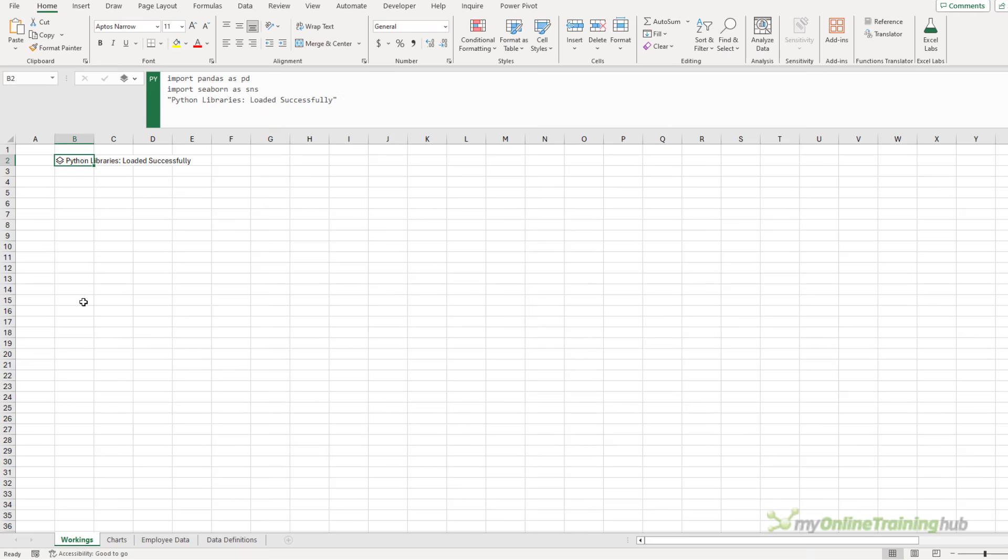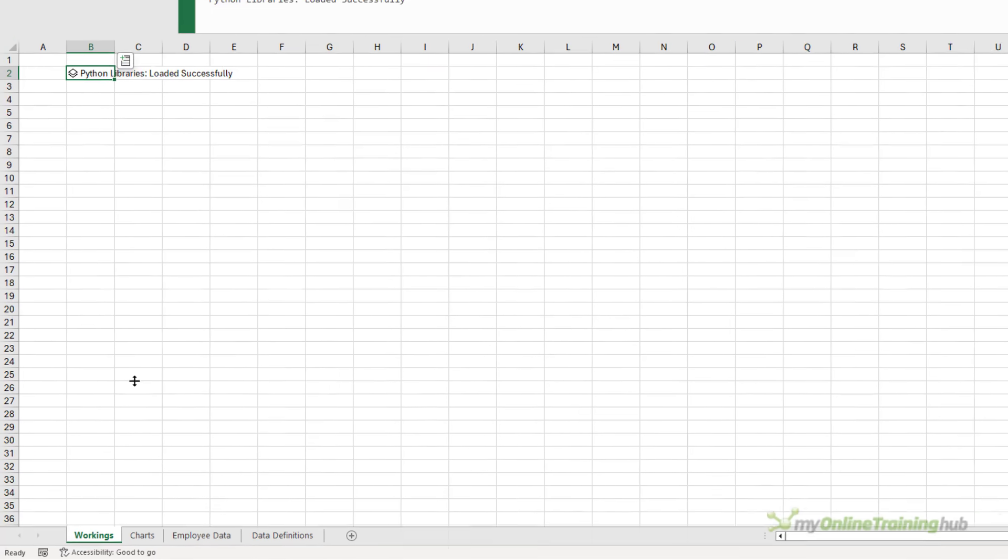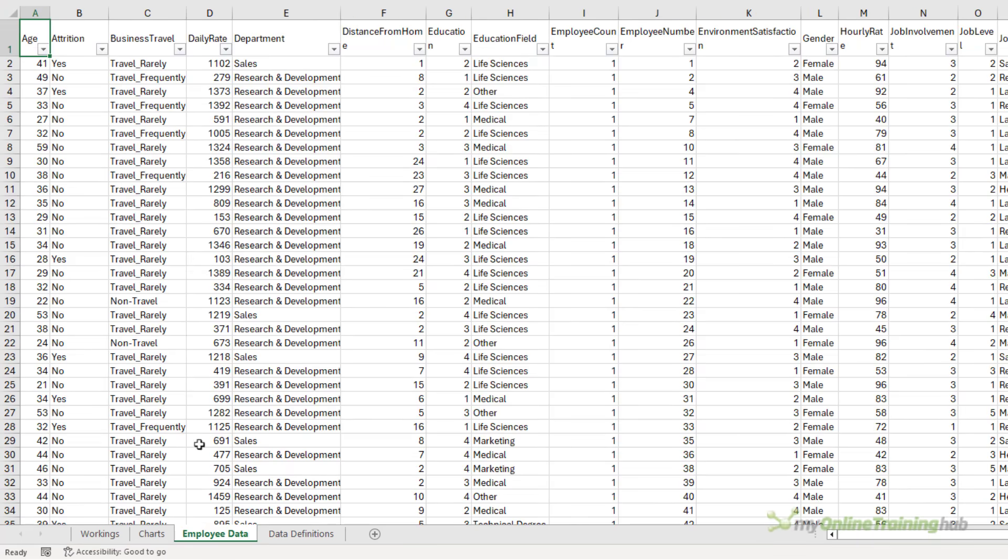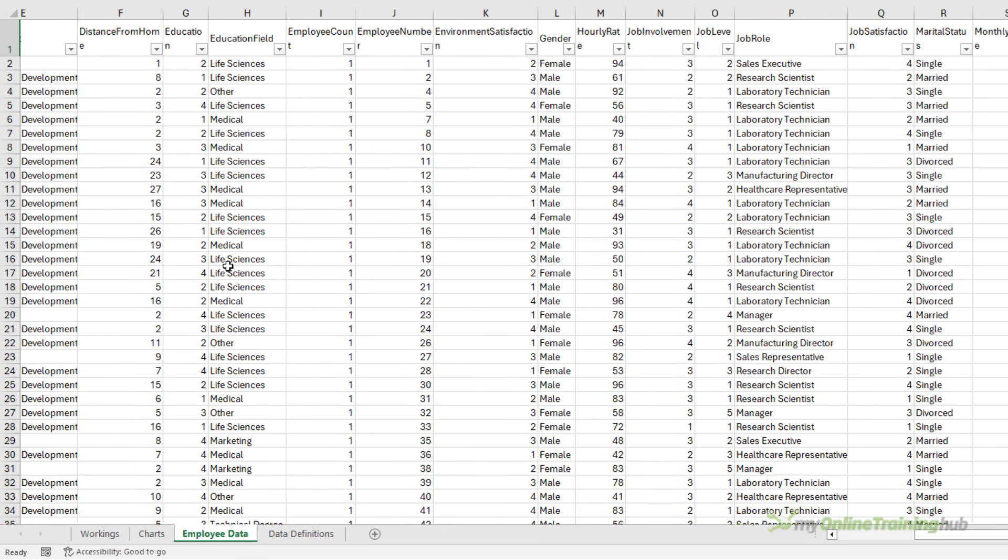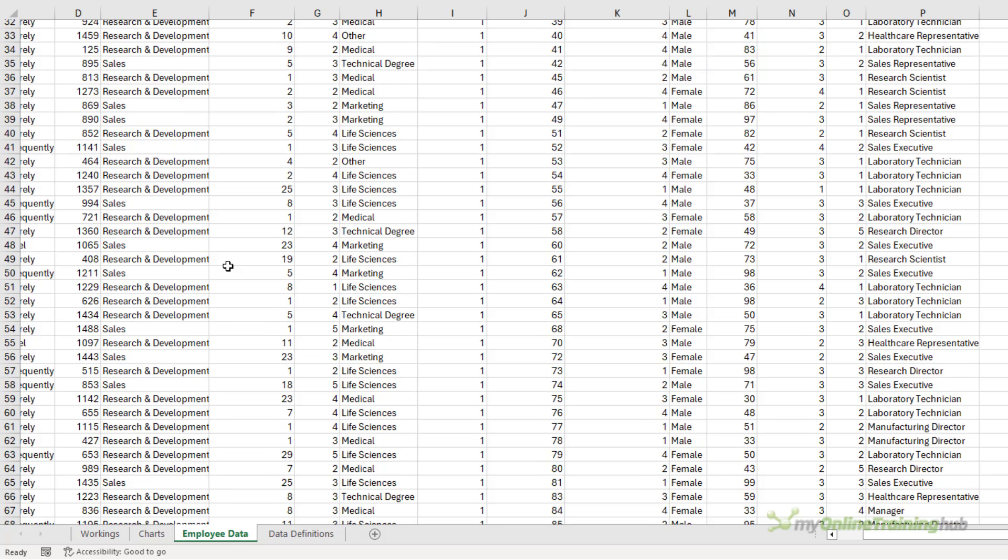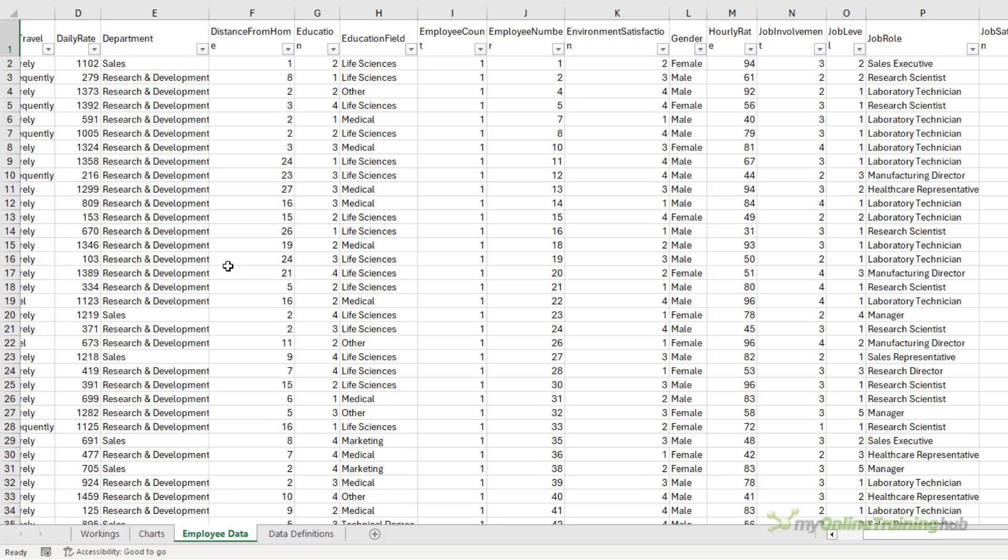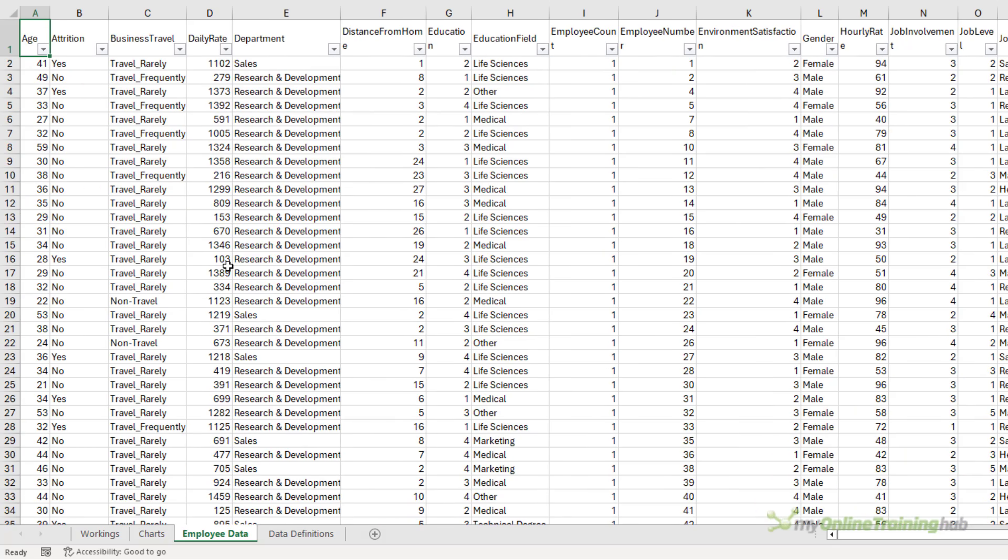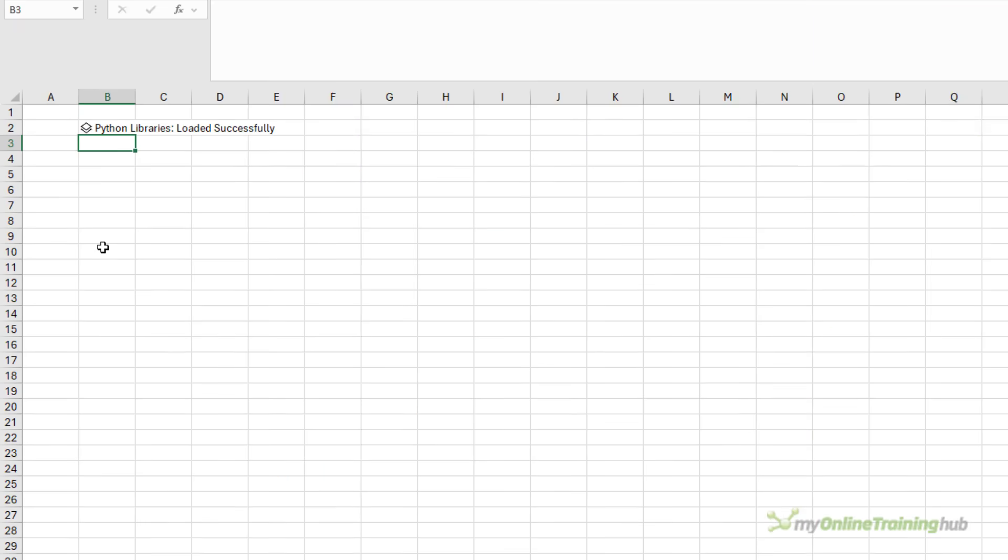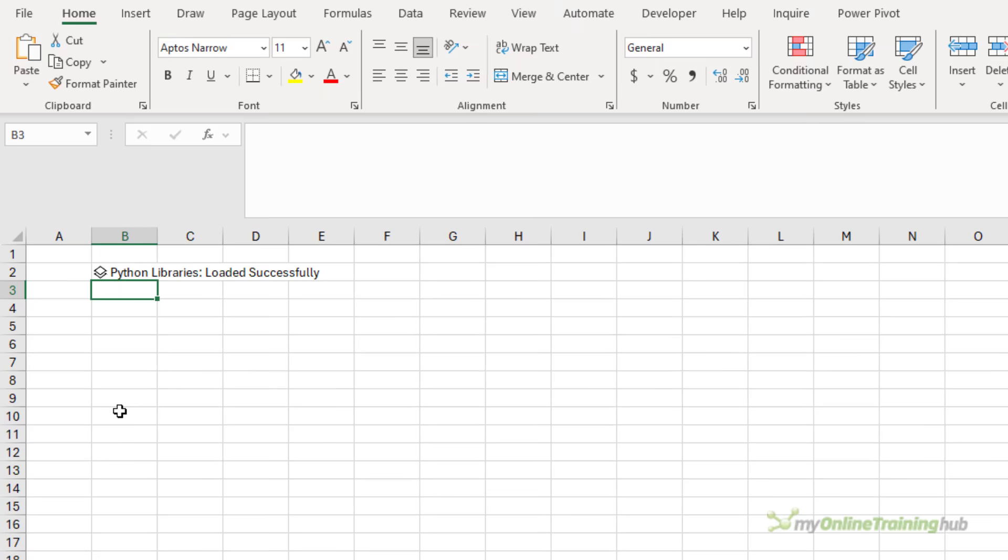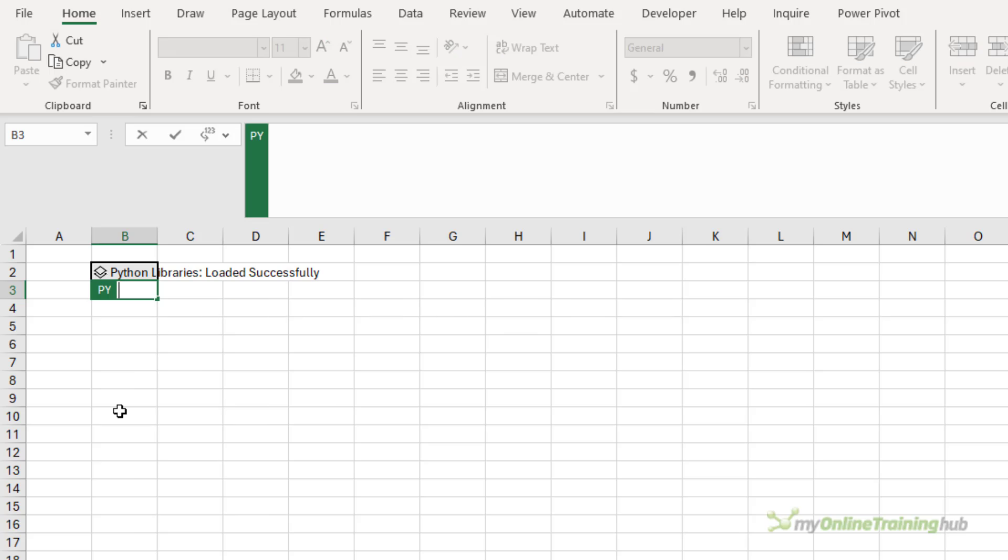Next, I need to define a data frame. So in this file, I have a load of employee data. I've got lots of columns that I can analyze. And the first thing I need to do is define this data in a data frame. So let's do that underneath the libraries.